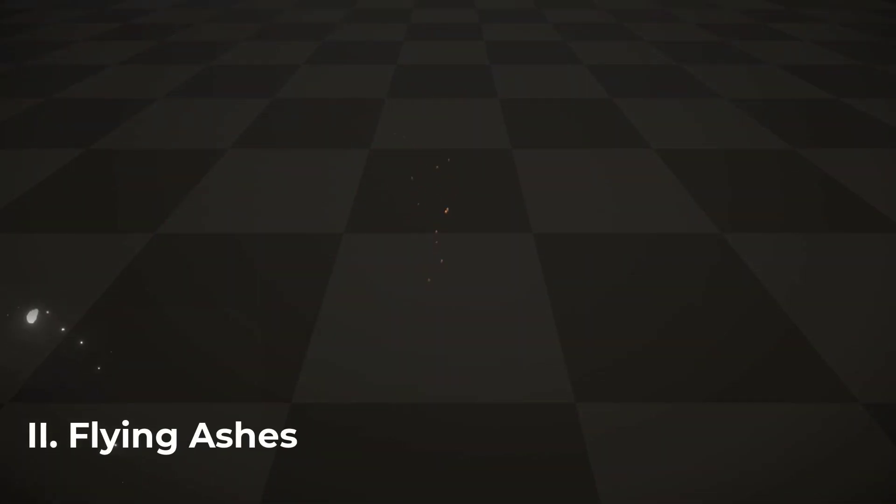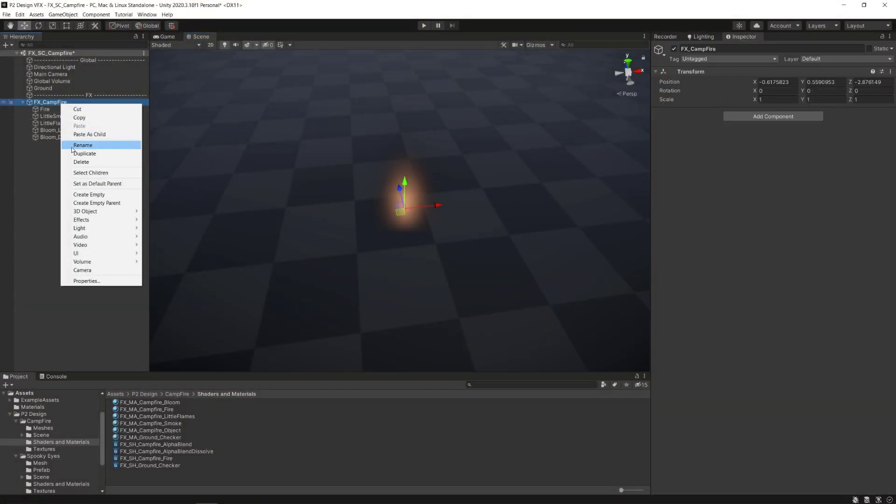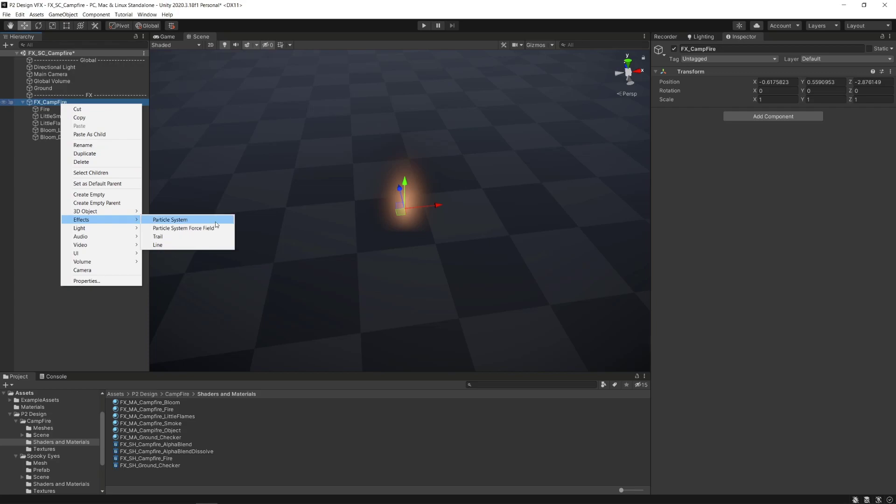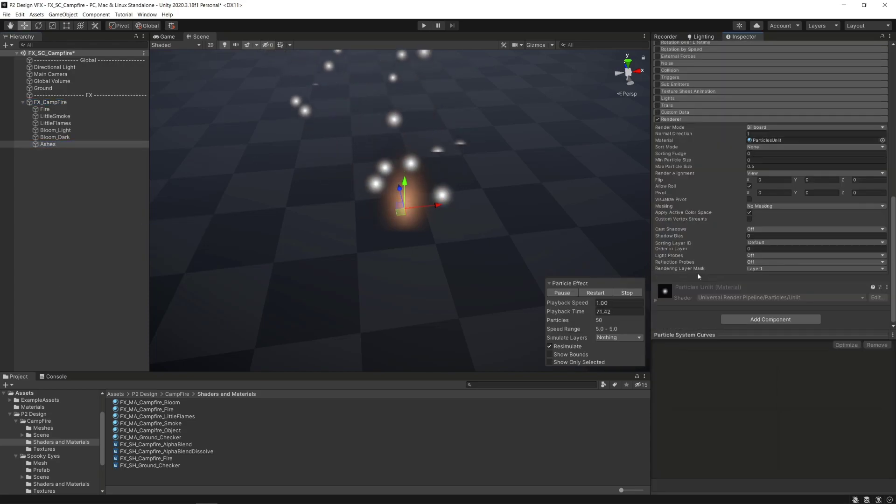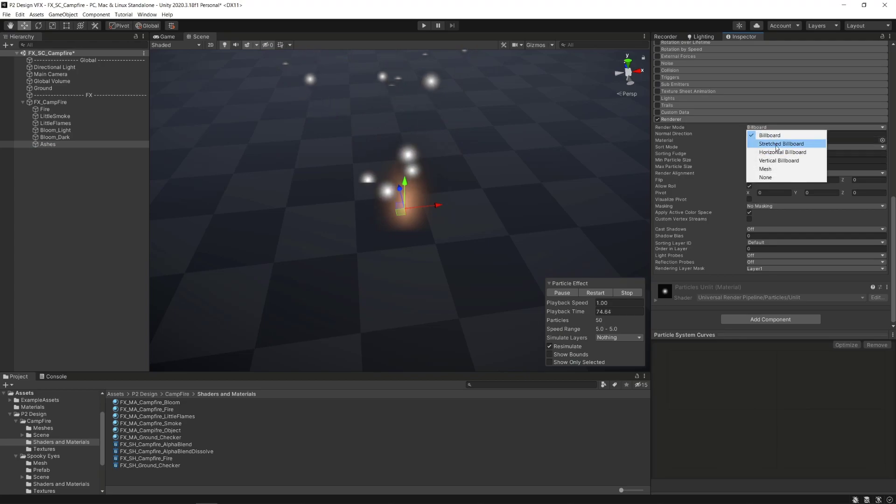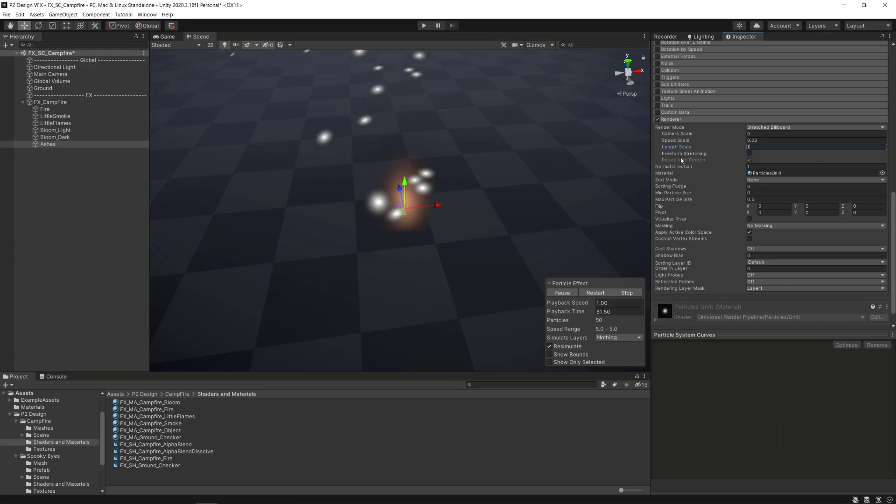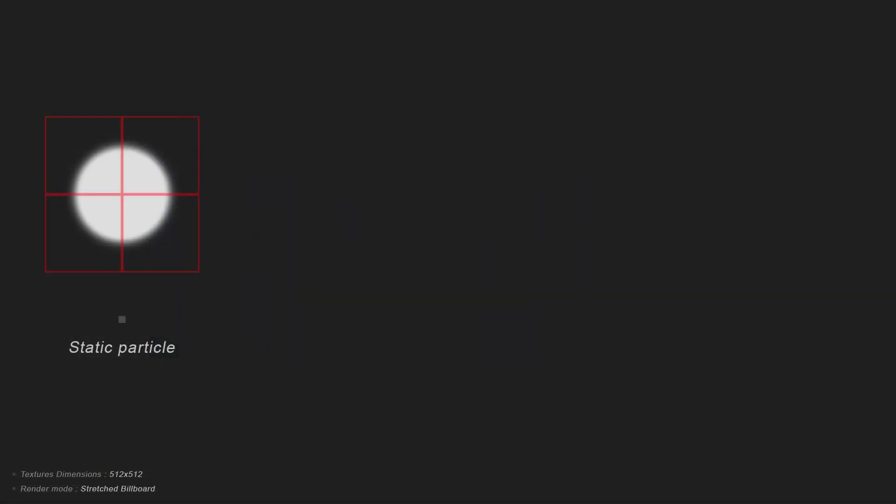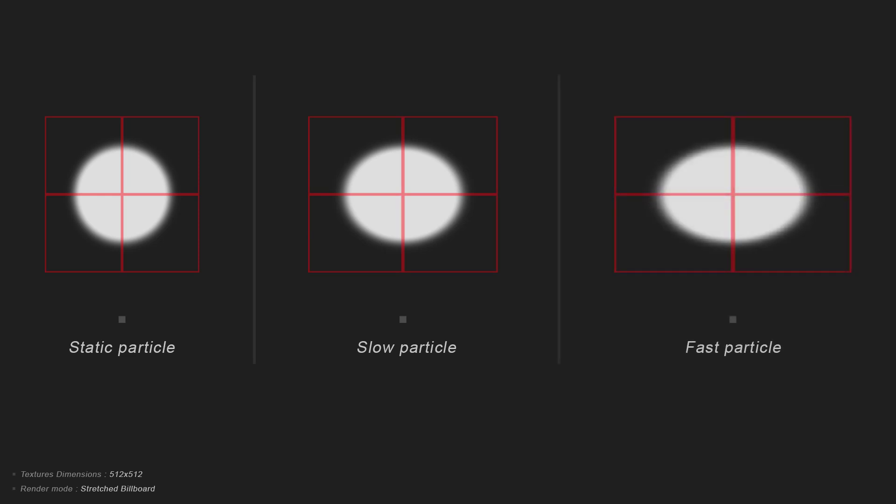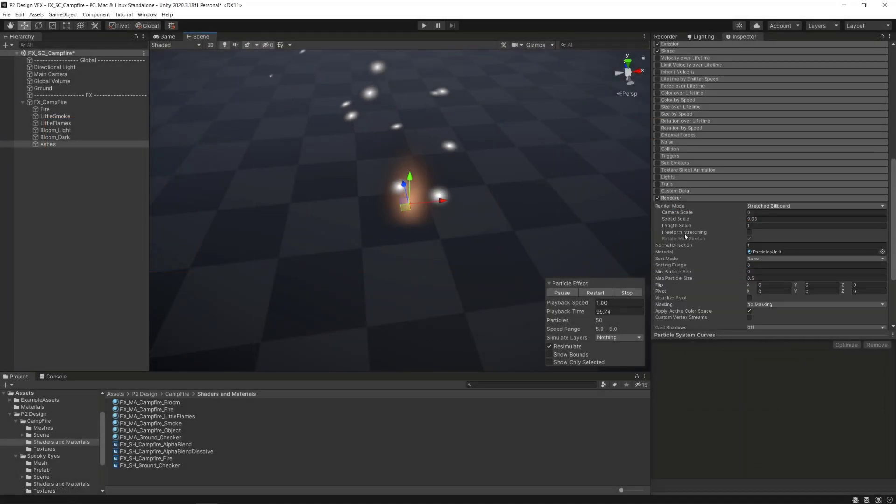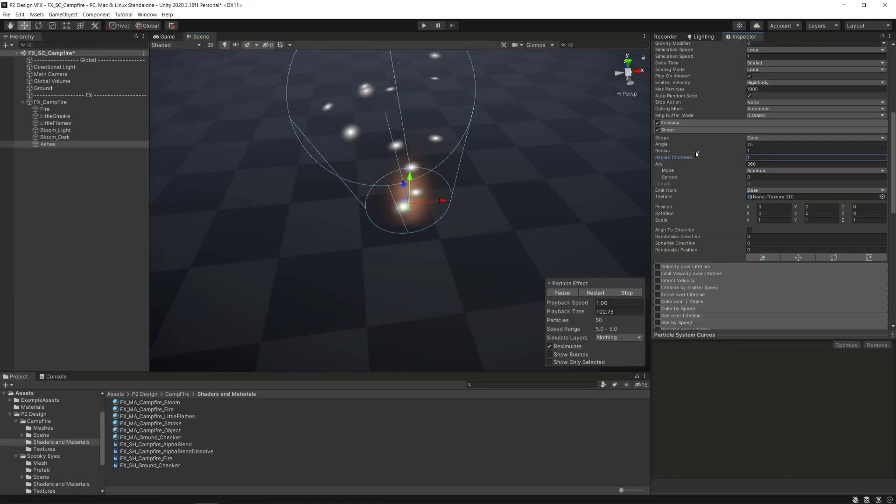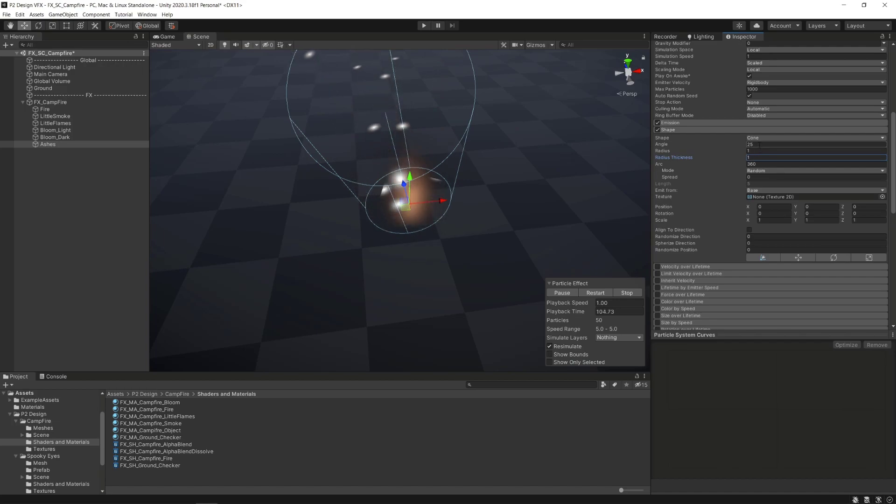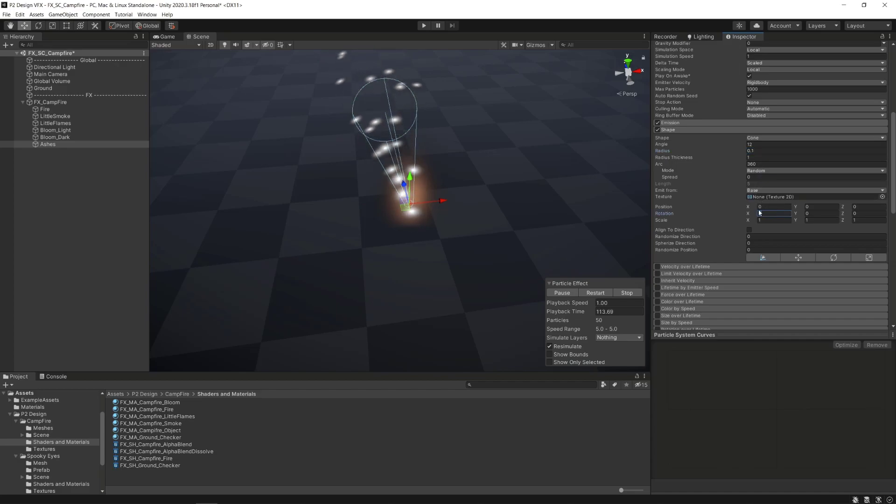It is time for us now to make the flying ashes. We'll create a new particle system inside the VFX campfire parent object. Go to the render module and set the render mode to stretched billboard, and set the speed scale to 0.03 and the length scale to 1. This will apply a size scaling that depends on the particle current speed to reinforce the moving speed feeling on those particles. Then, in the shape module, we will set the emitting shape as a cone, set the angle to 12 and the radius to 0.1. We will rotate it to minus 90 degrees to make the cone aim up.